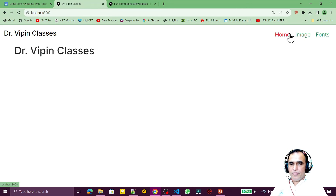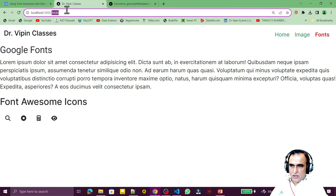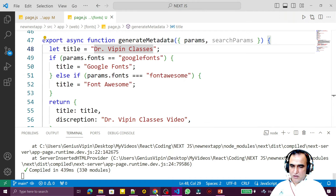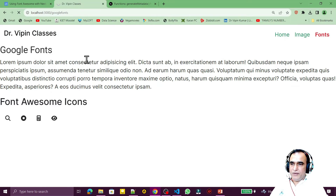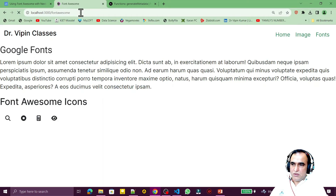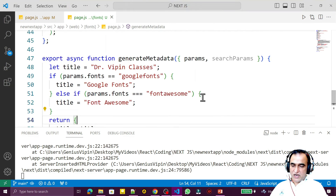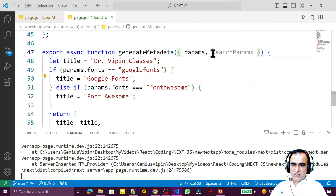Let's see the effect. On the root font page with no specific parameter, the title shows 'Dr. Weapon Classes' — the default is working. If I pass 'google font' in the URL, the title changes to 'Google Font'. If I pass 'font awesome', the title changes to 'Font Awesome'. So we are dynamically changing the title and metadata using the generateMetadata function.